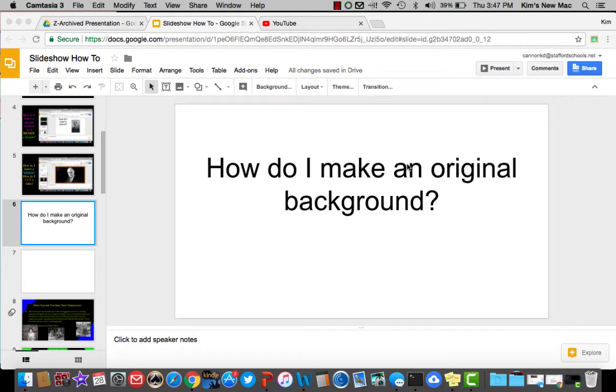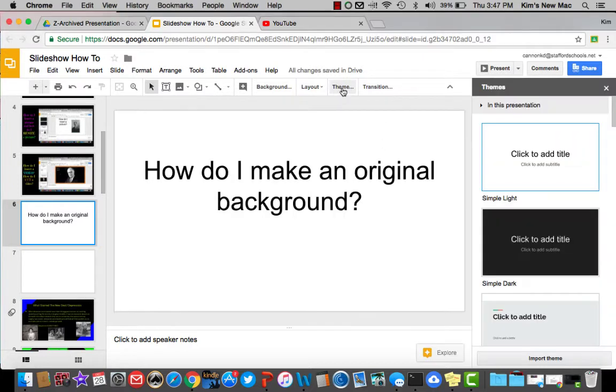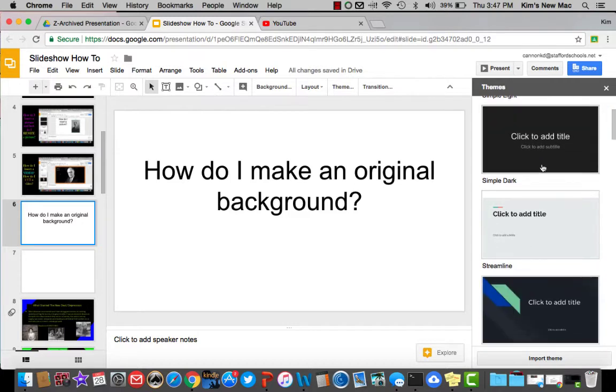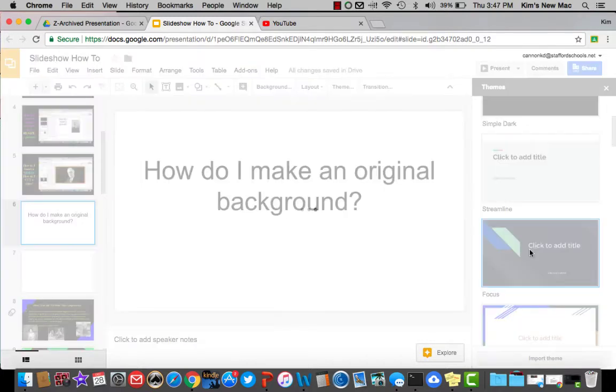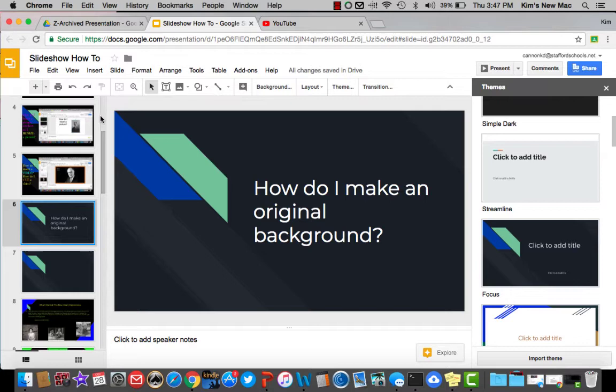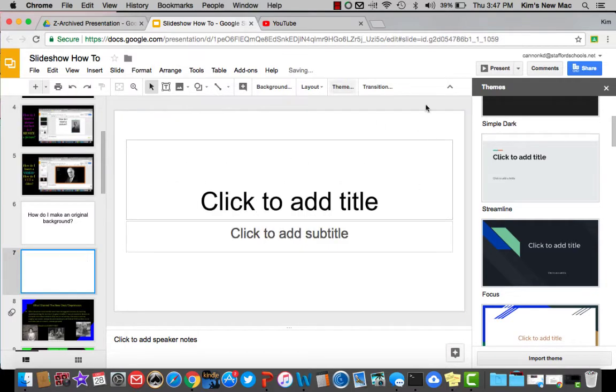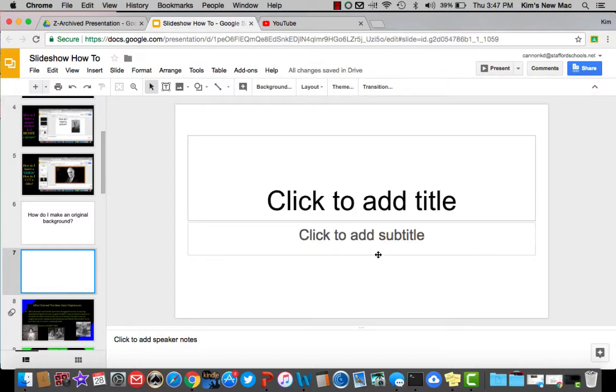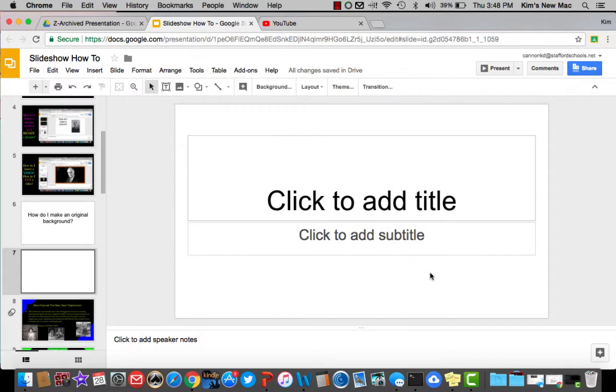How do I make an original background for my presentation instead of using the themed backgrounds? You always have the option to use the themed backgrounds, but I find they don't work very well with your presentation, so I am a big believer in creating your own. How do you get started?